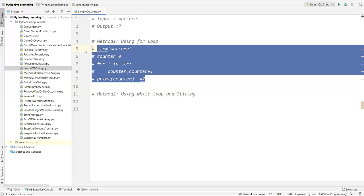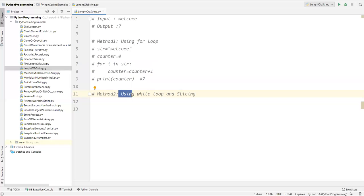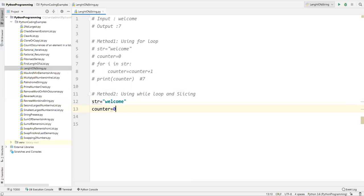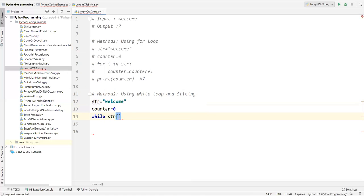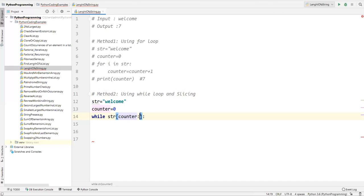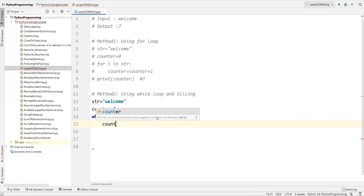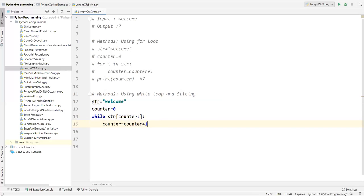Now I'll show another approach using a while loop along with the slicing technique. Let me comment out the first approach. Method two: using while loop and slicing. Again I define the string variable as 'welcome' and a counter initialized to zero. I write: while str[counter:] — here I'm using the slicing operator, providing the counter as the starting point but leaving the end point empty, so it takes characters through to the end. Inside the loop, I increment the counter: counter equal to counter plus one. After the loop, I print the counter, which represents the length.